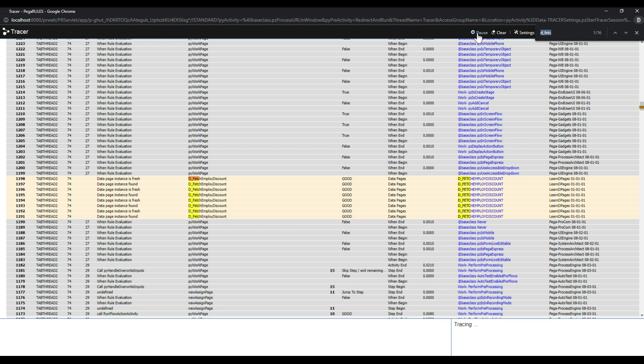You need to understand that if the data is valid for a requester session, during that time only should you define this database under this scope. I hope that is clear.